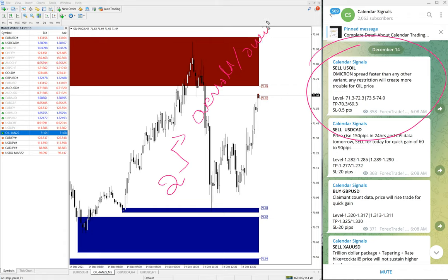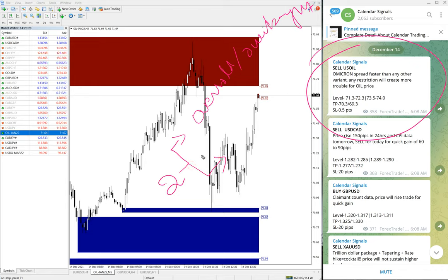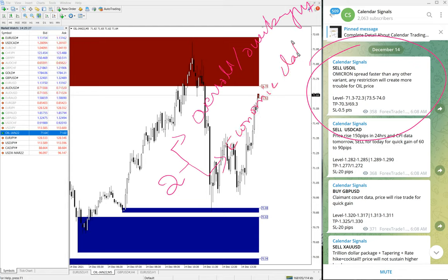If the script is in oversold or overbought zone, based on that we are giving the signal. And also the second reason is that economic data or news.